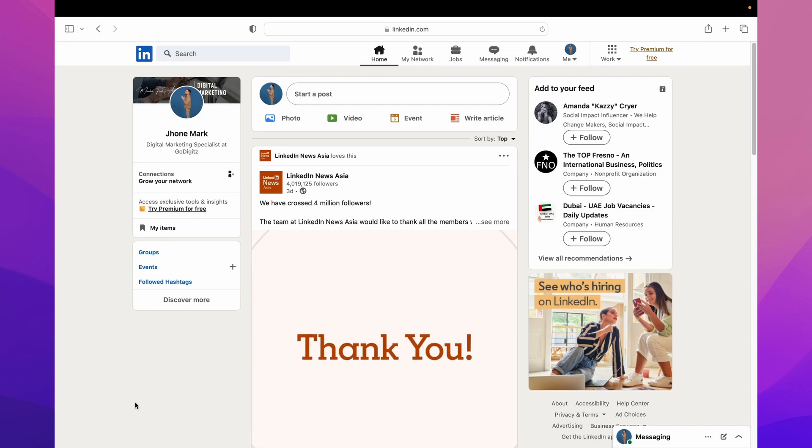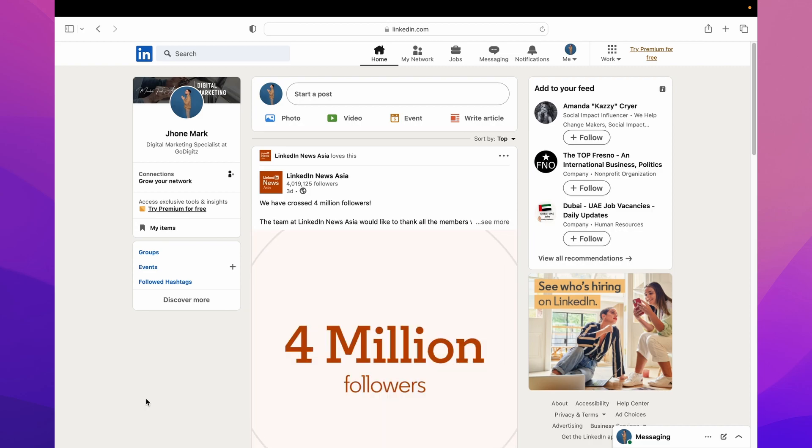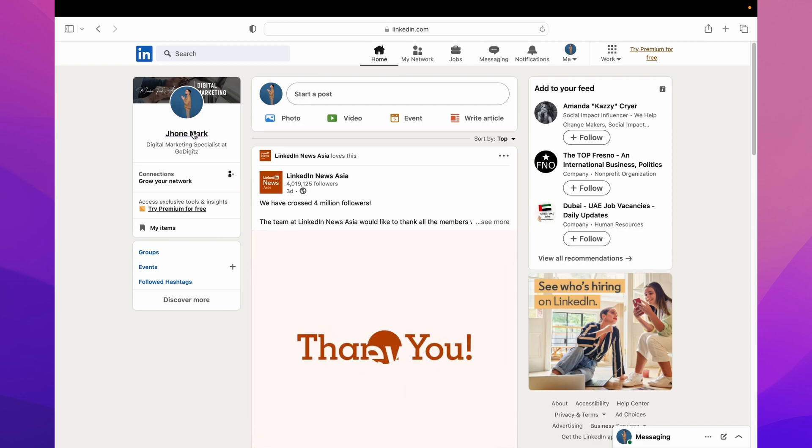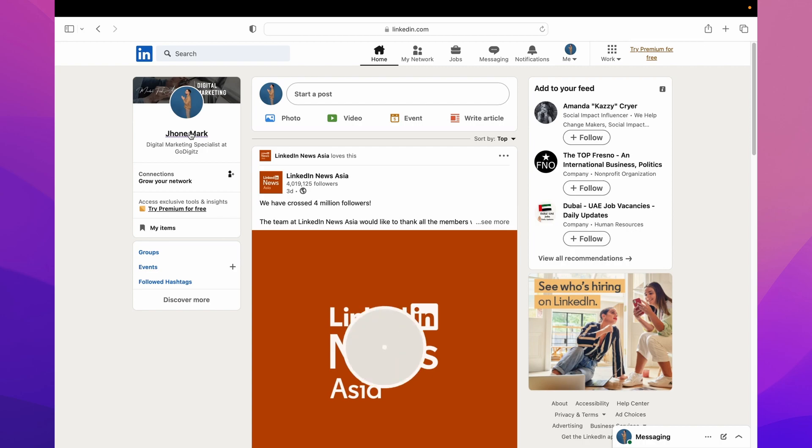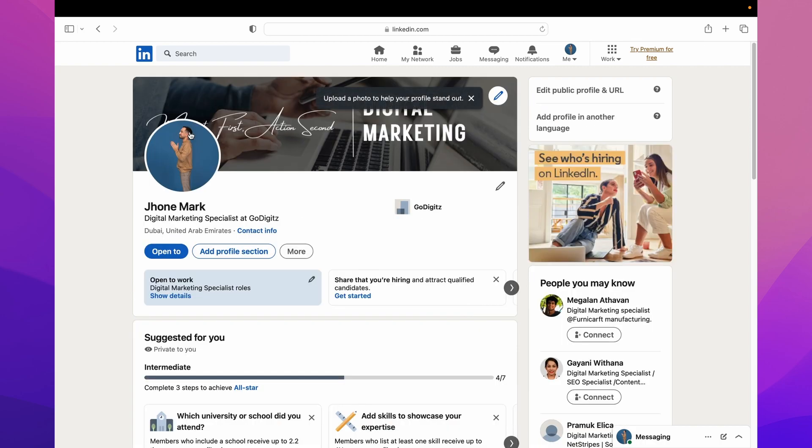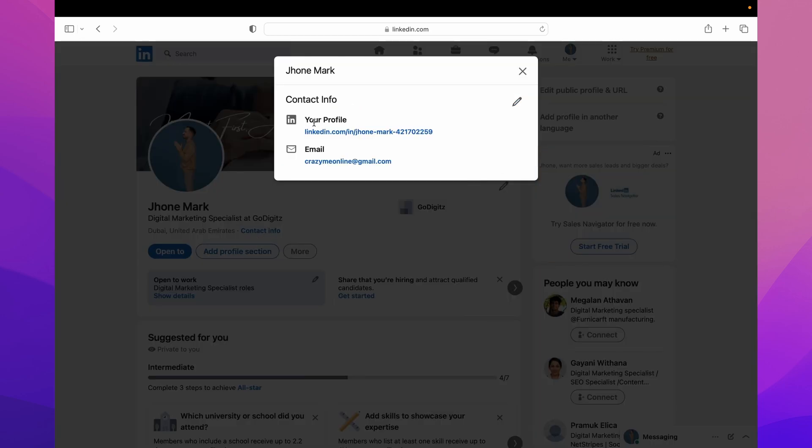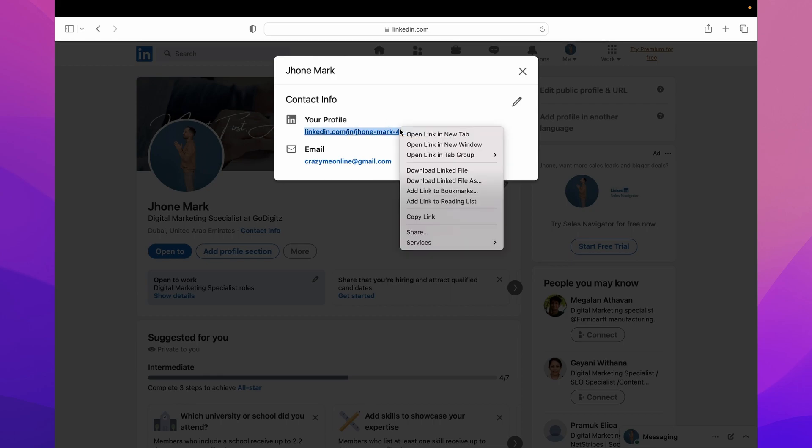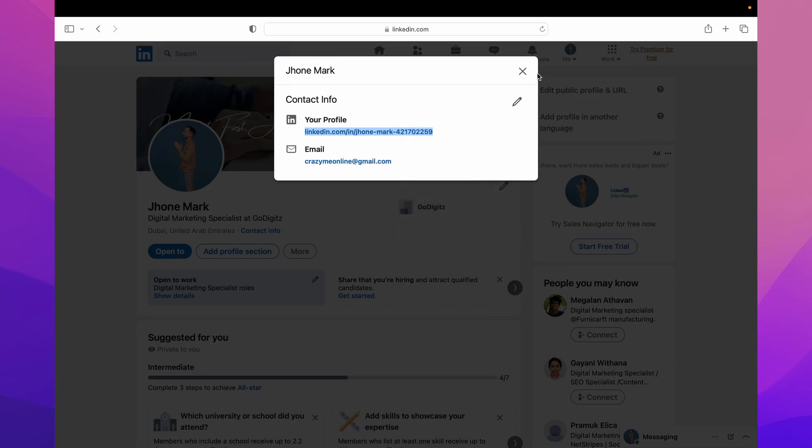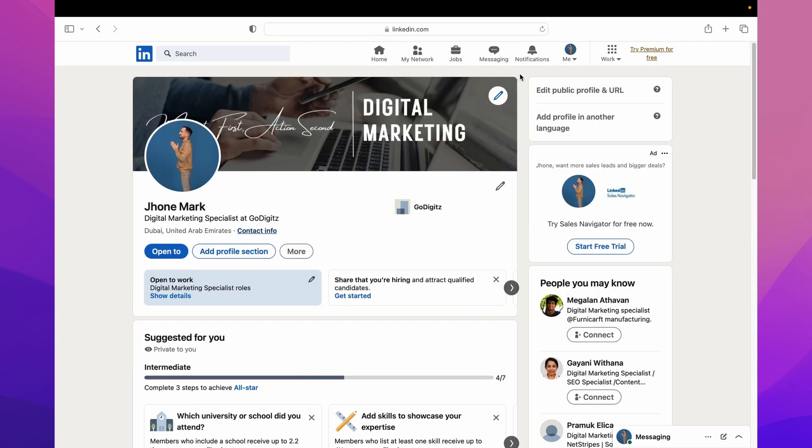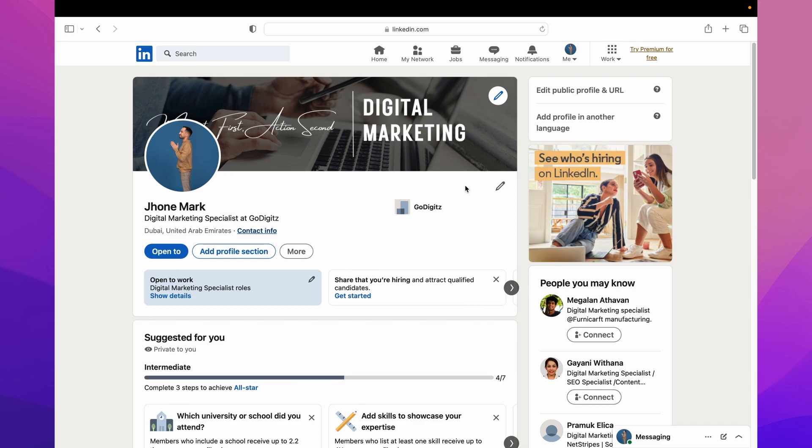Then you can see here your profile name and just click on it. Then here you can see Contact Info, click on it. Here you can see your profile URL. Then right click on it and you can copy it.